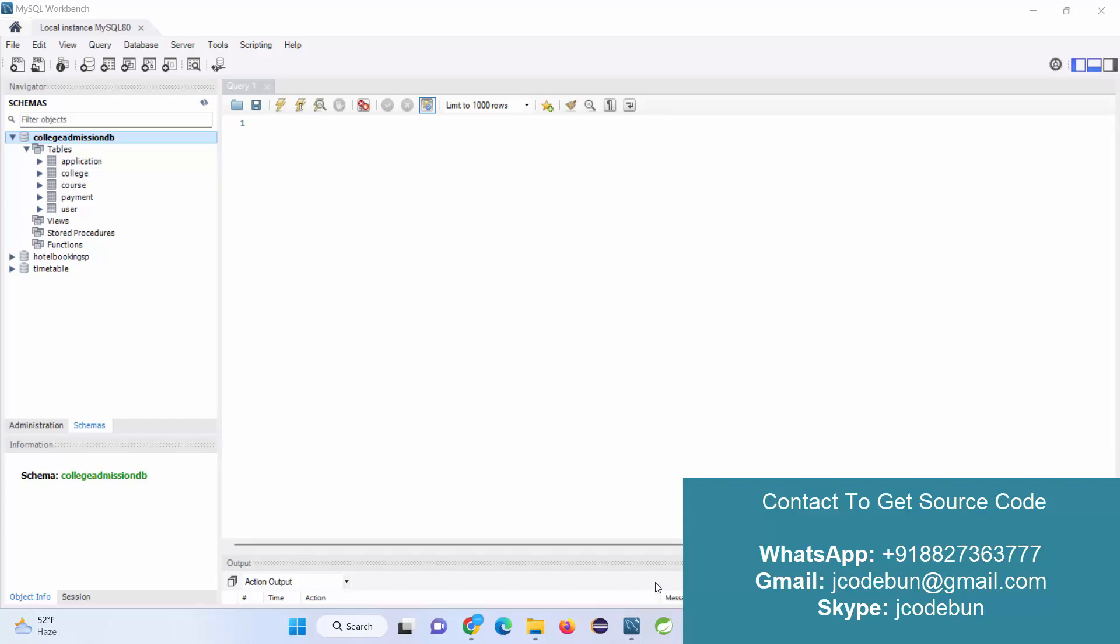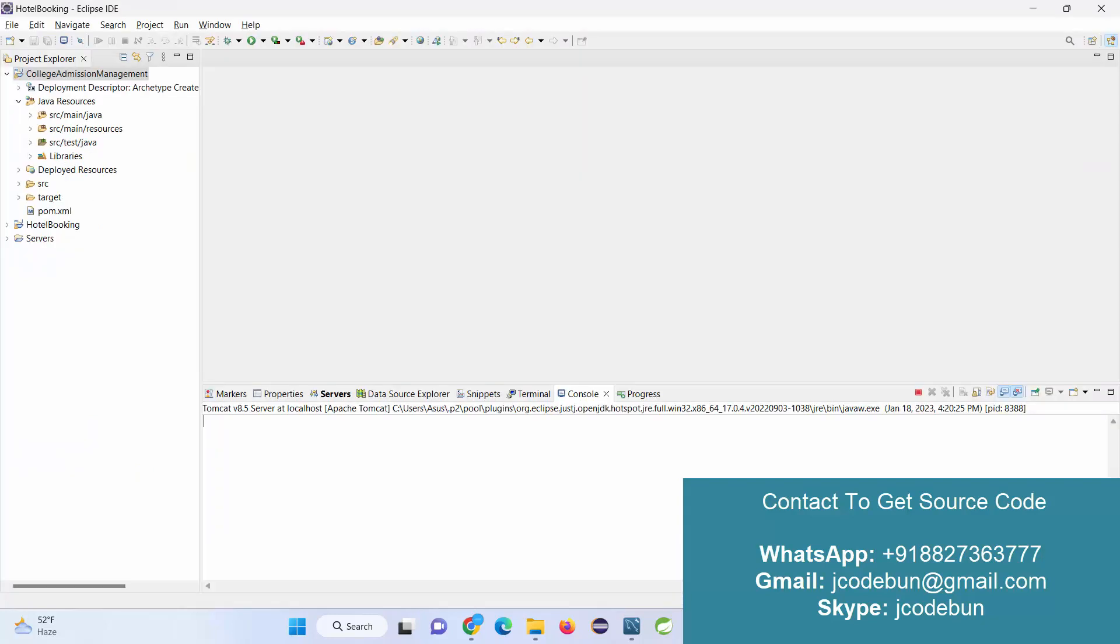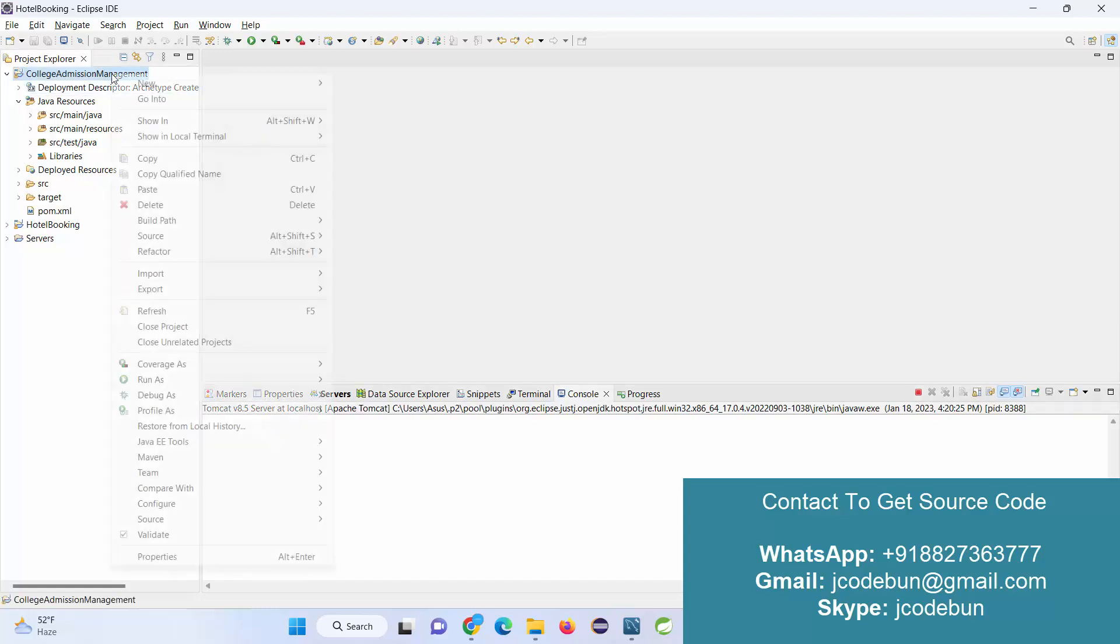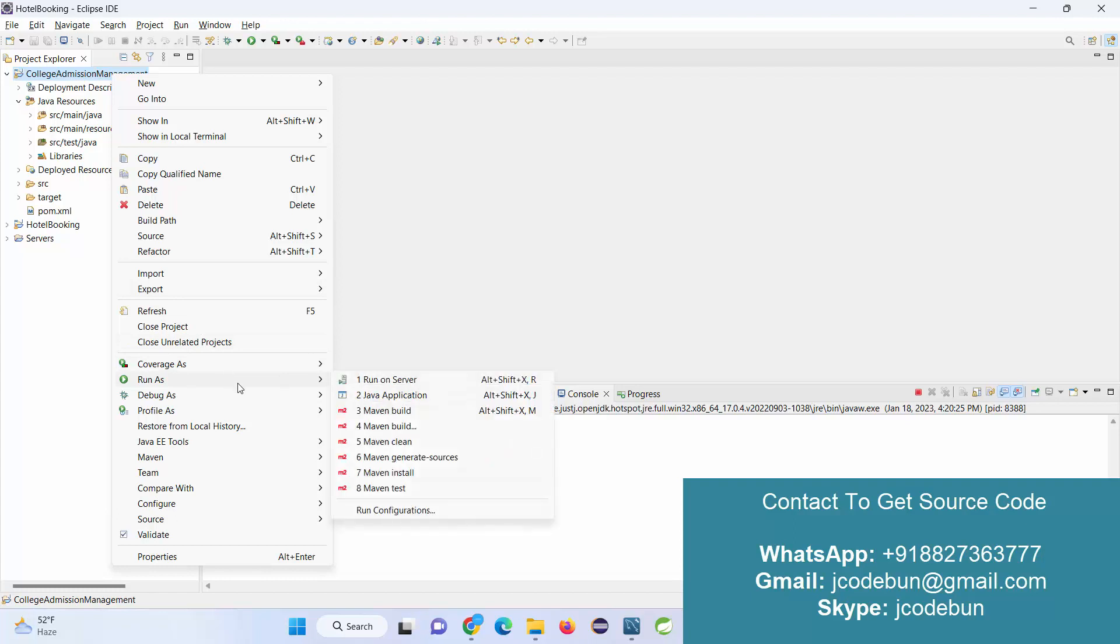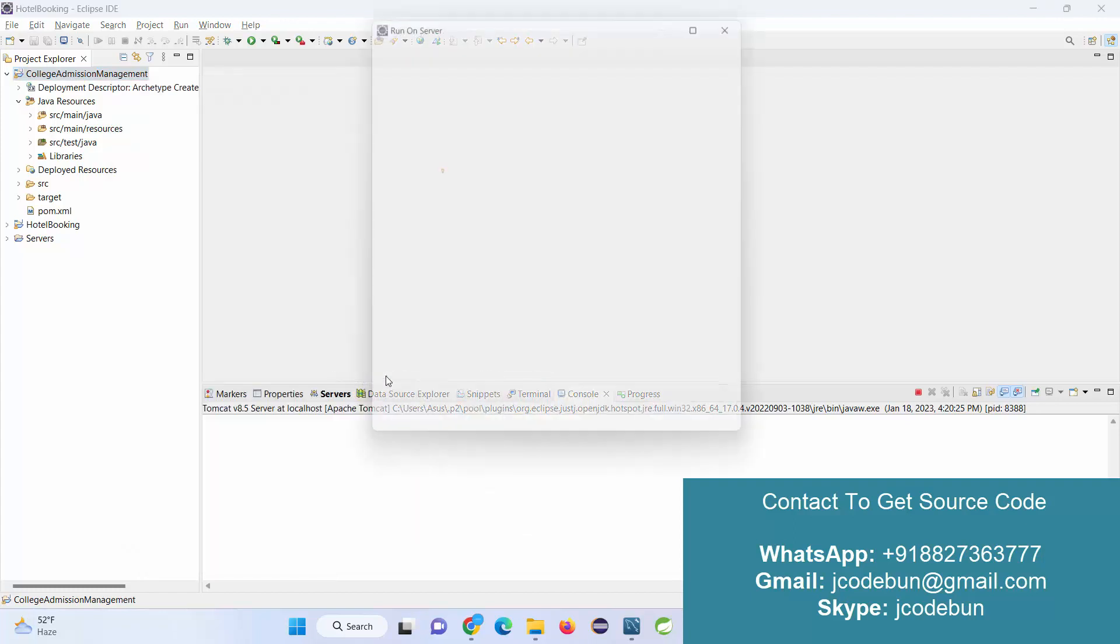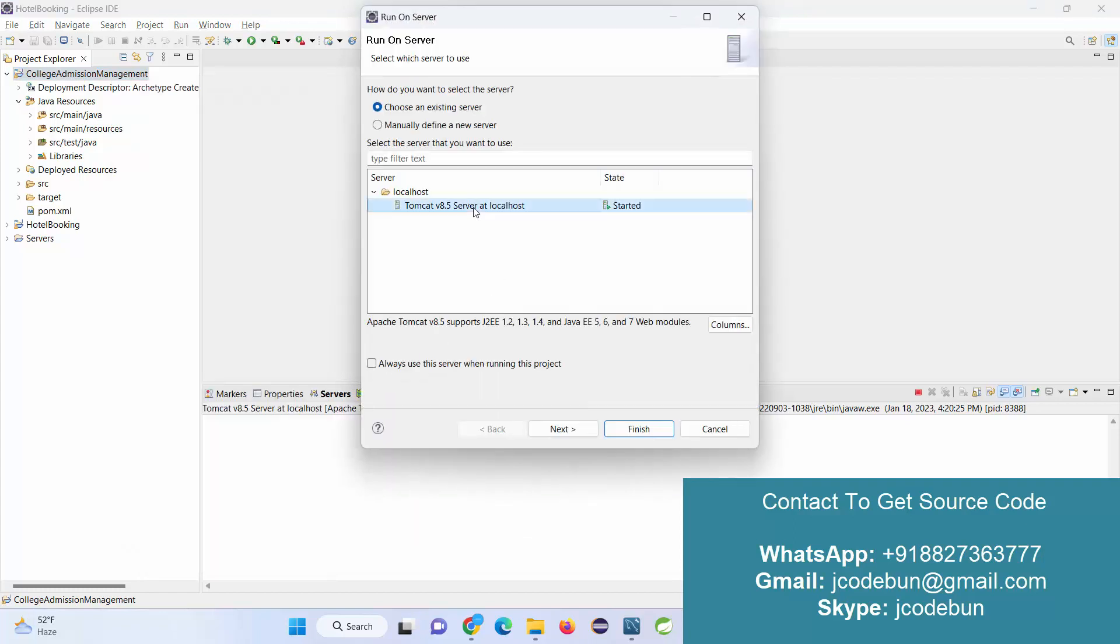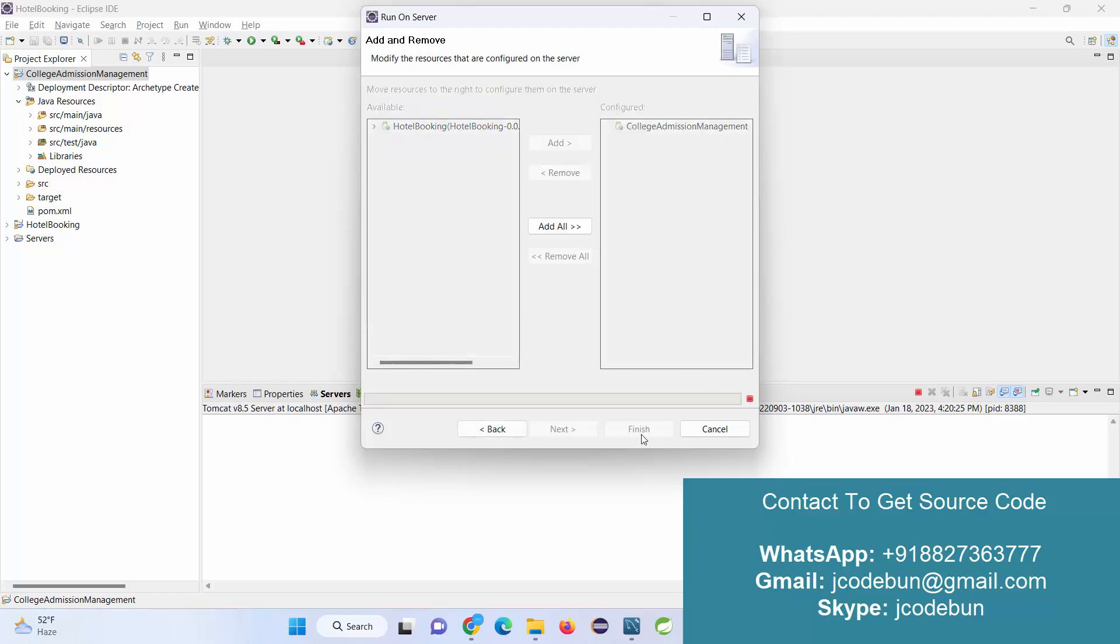Hello everyone, welcome again. Today I'm going to show you a demo of our college admission management system. It's a J2EE application, so technically from the technology side it's using JSP, servlet, and Java as the code technology.